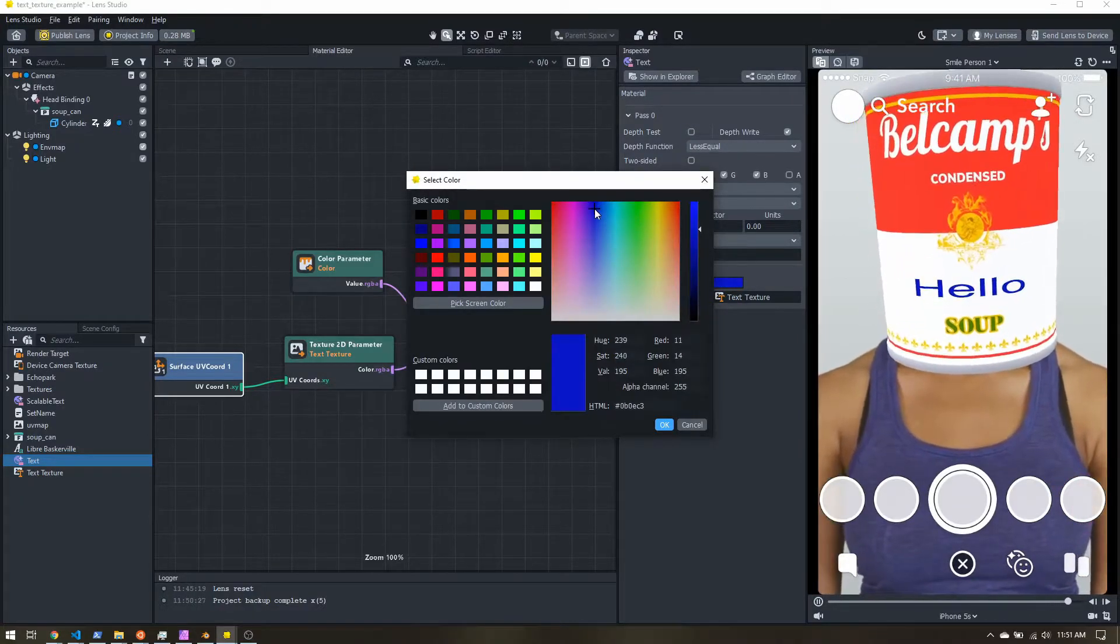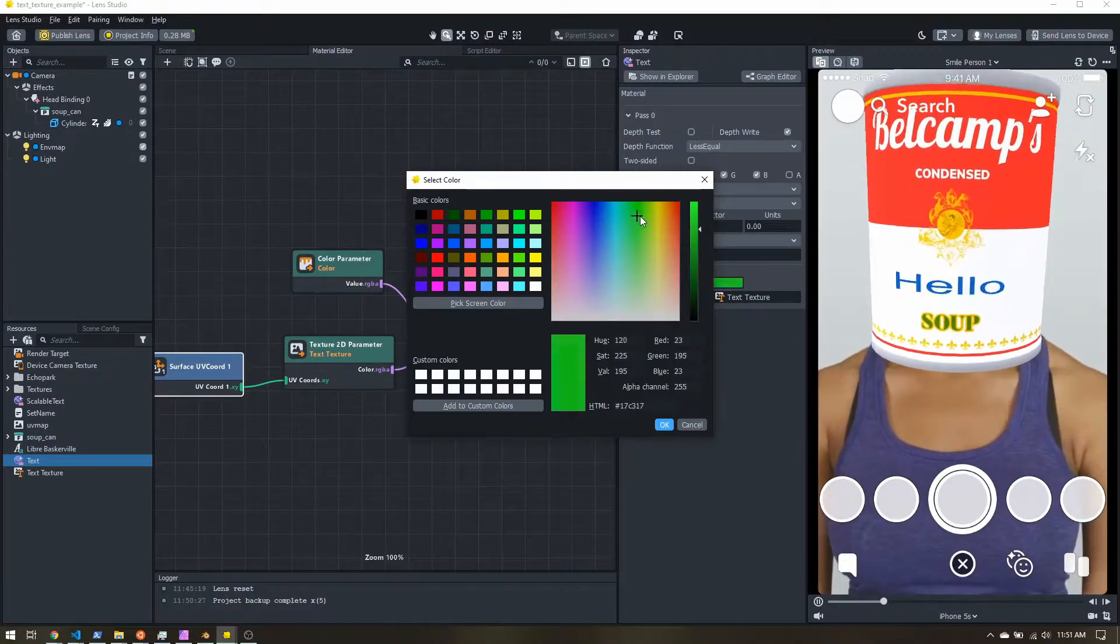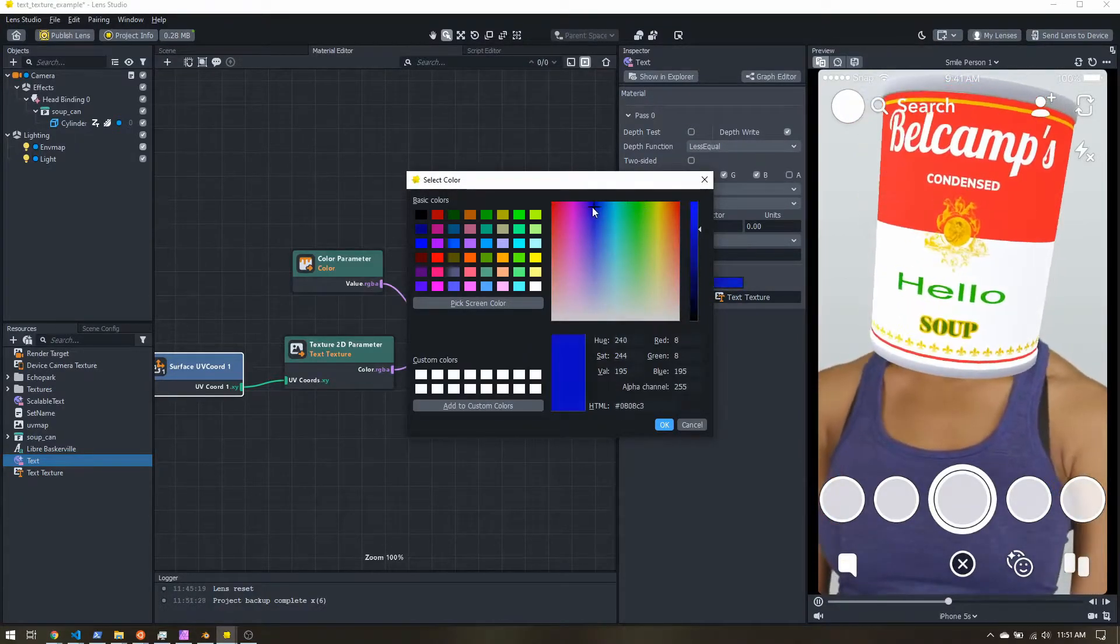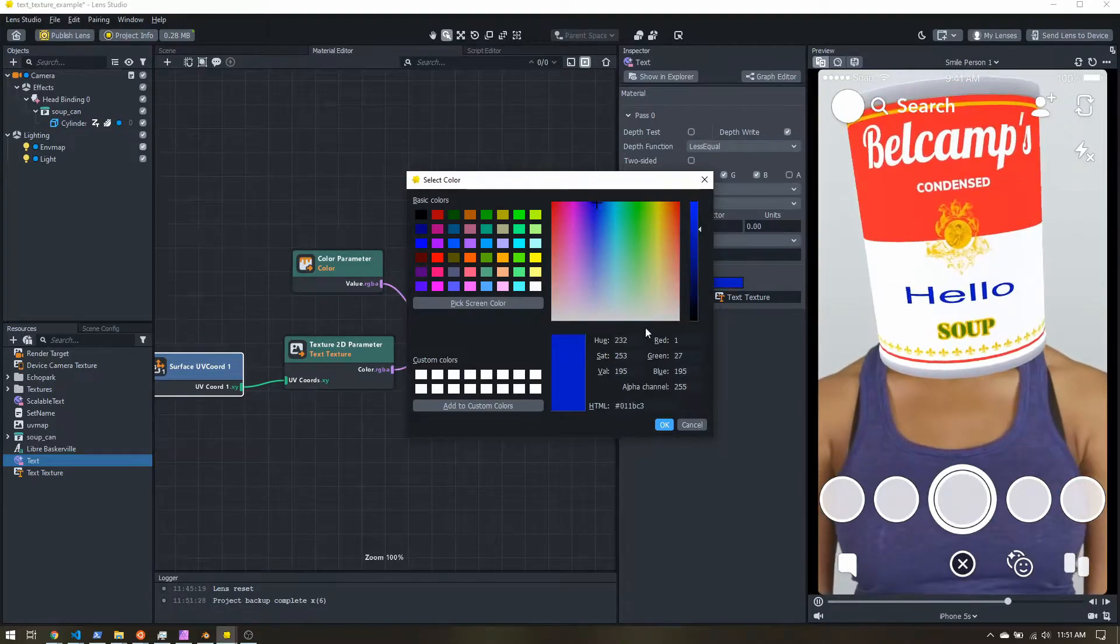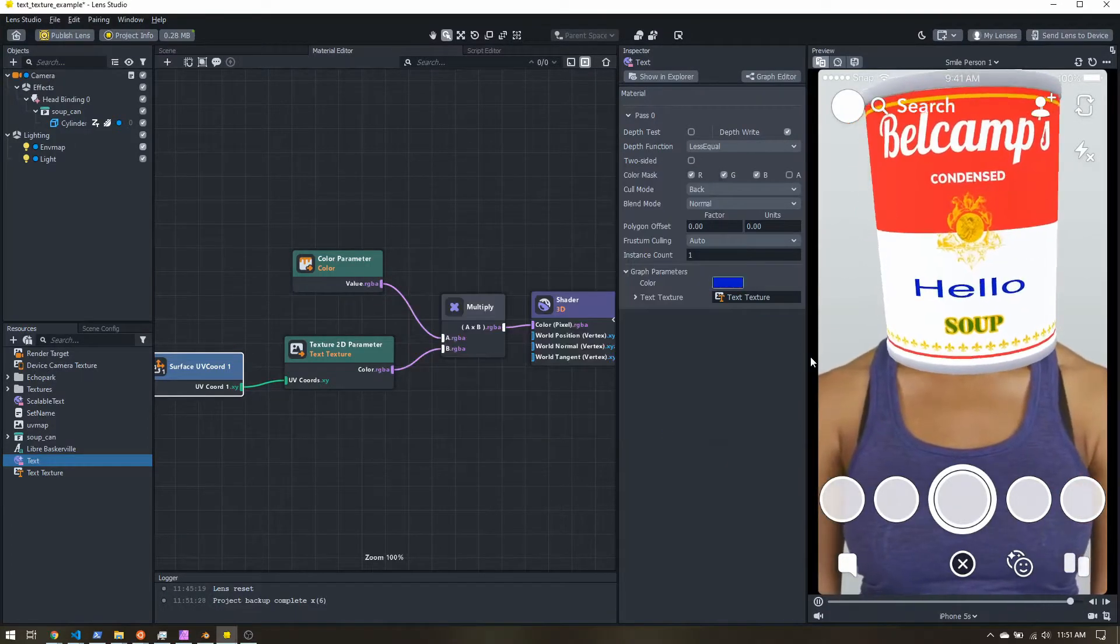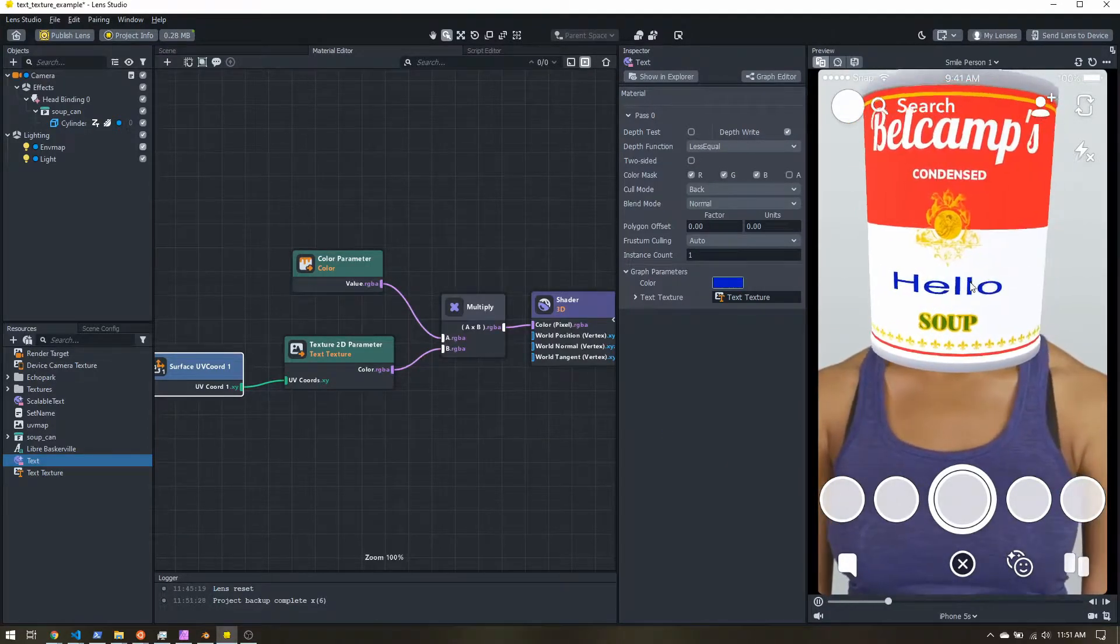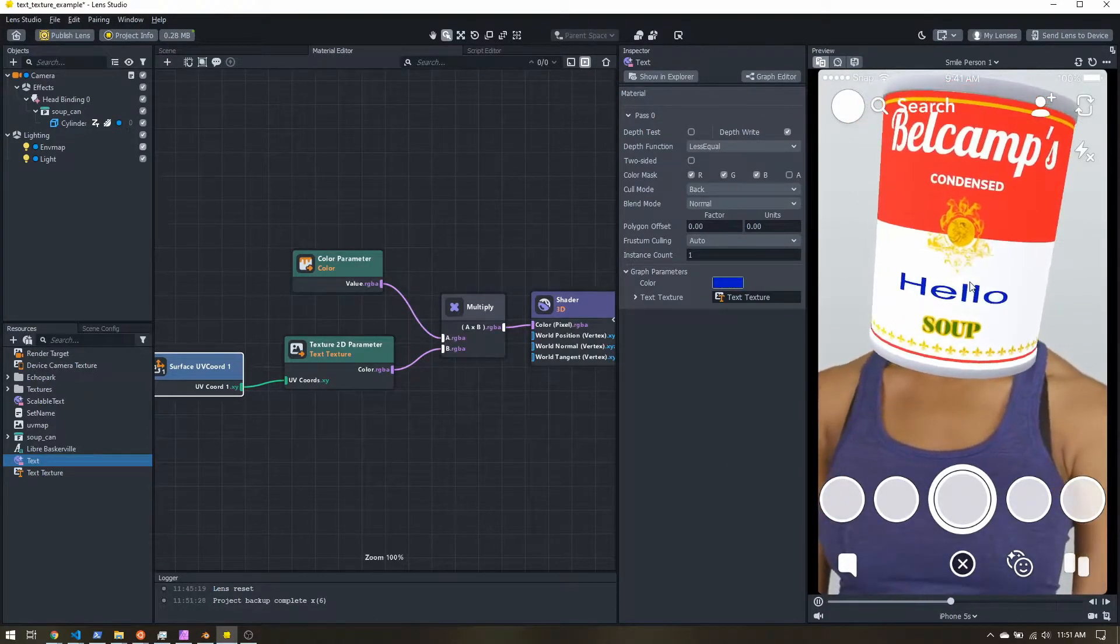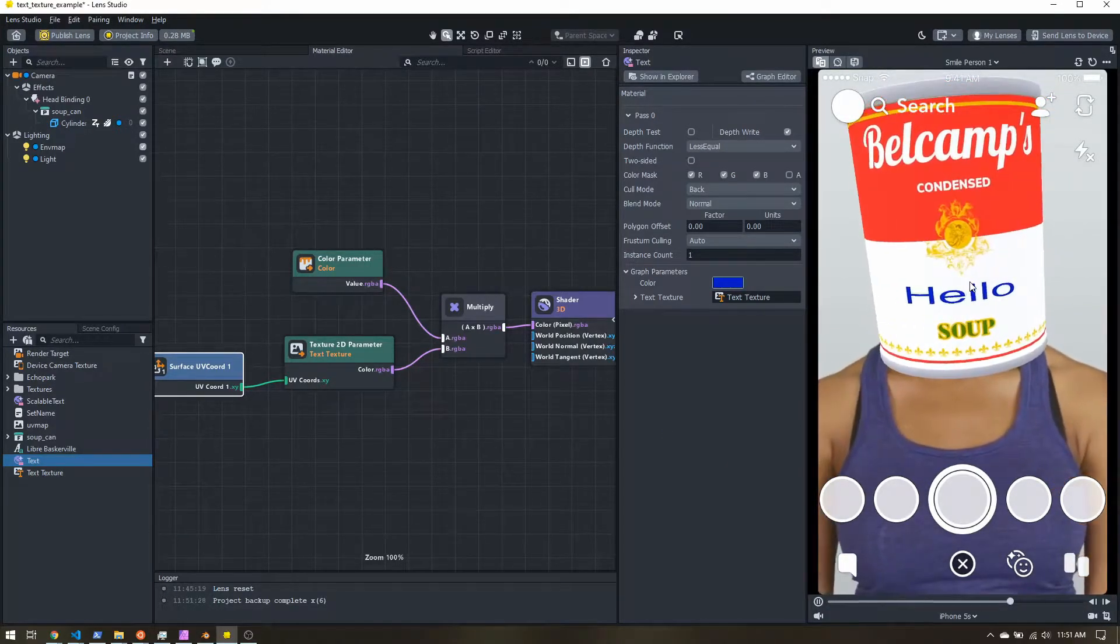So we can change the color just right here. Let's go ahead and make it blue and that is about it.